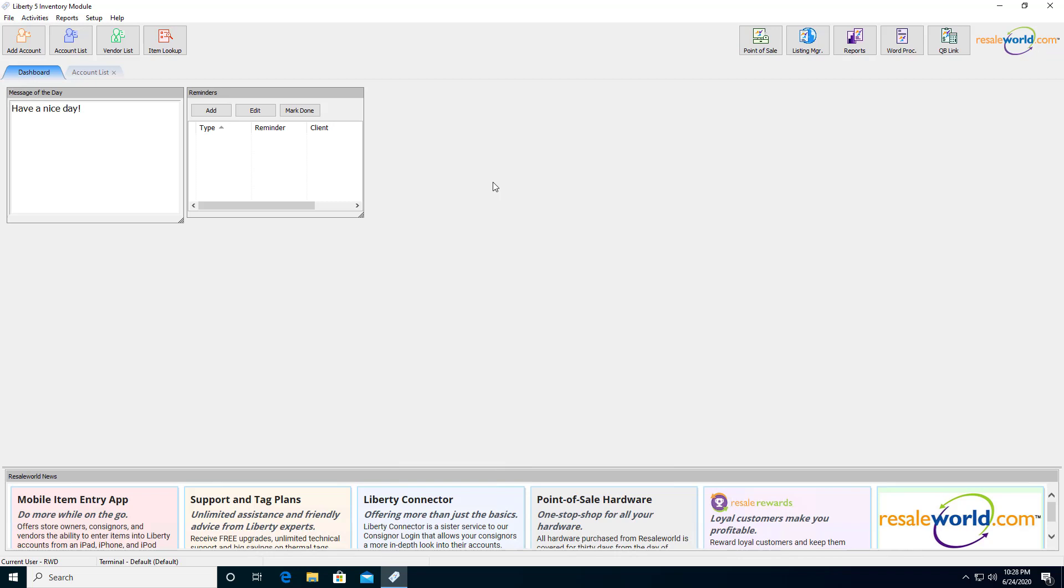Hello everyone, this is Jonathan with Reso World Technical Support, and this is a video on how to set up the Listing Manager to list your very first item on eBay.